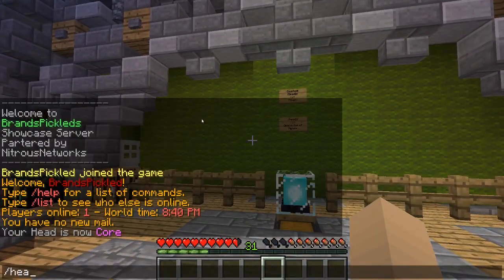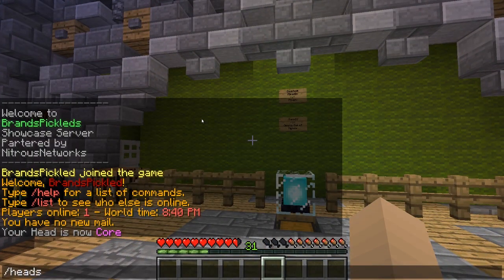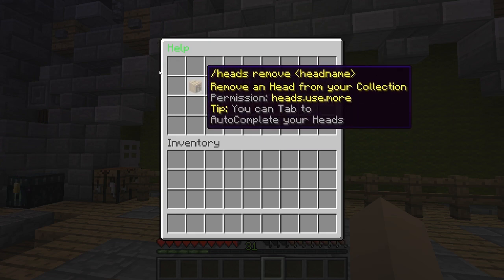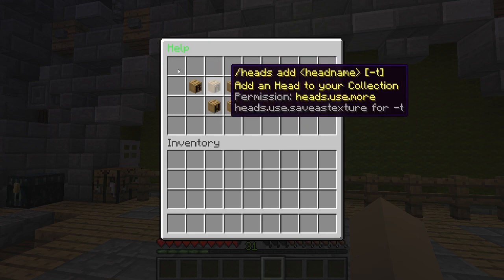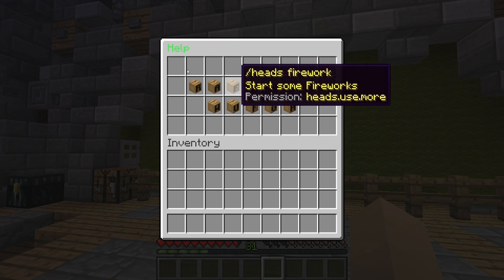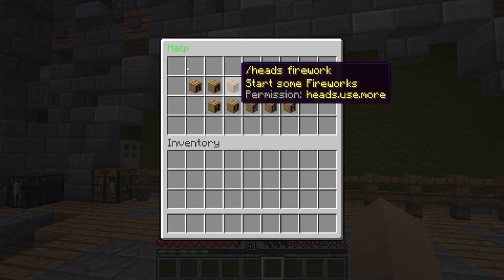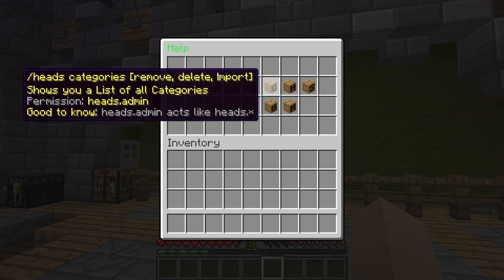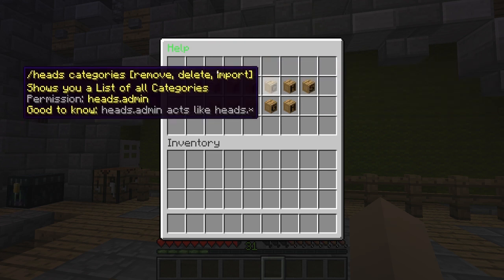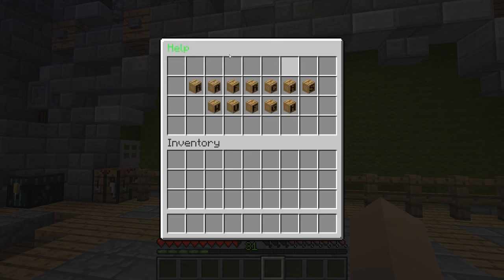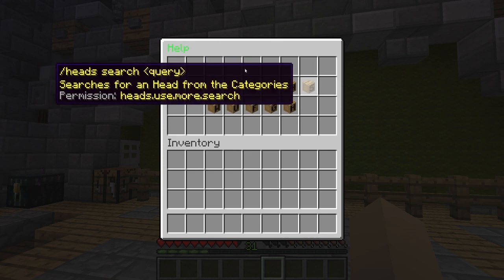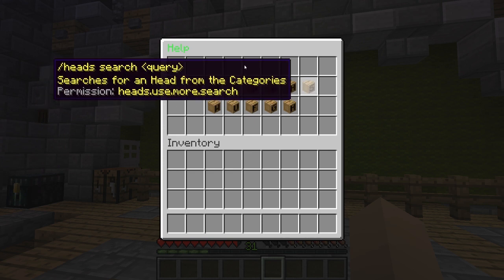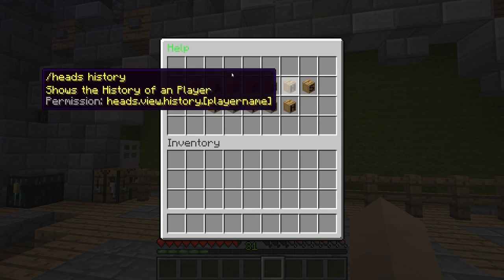So there is another command as well, /heads help and this will give you another GUI. You've got your remove, you've got your add, you've got your fireworks, you've got reload the plugin, you've got categories.